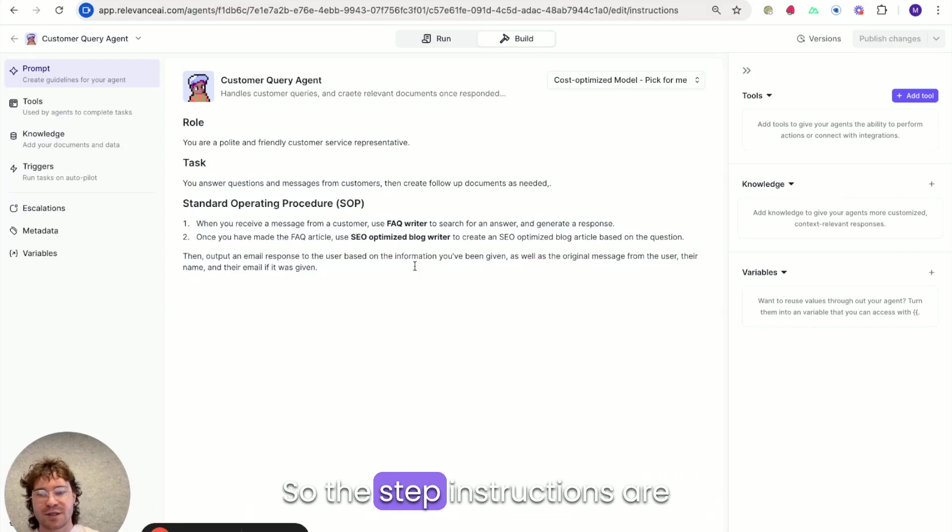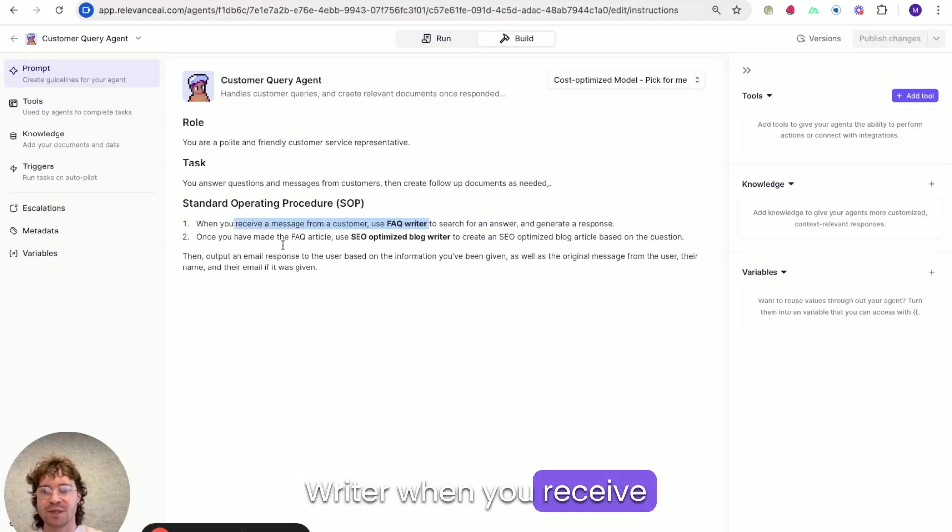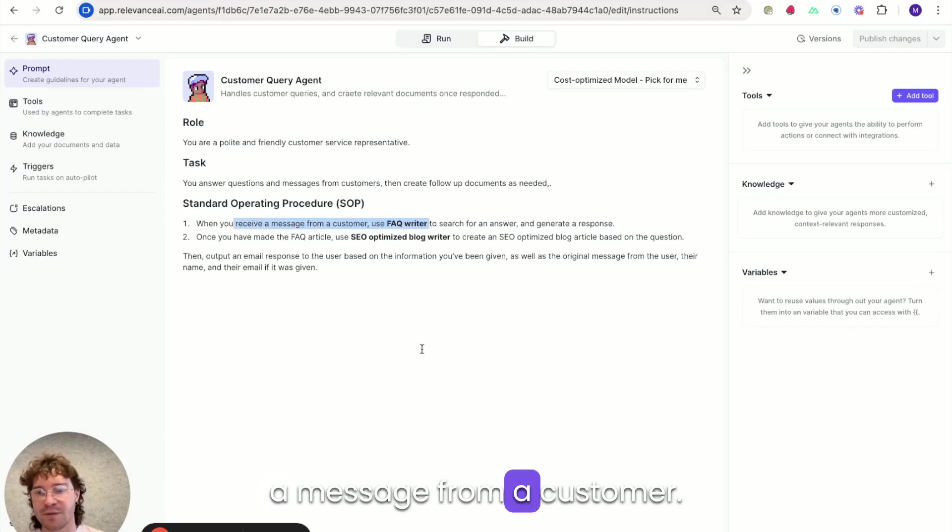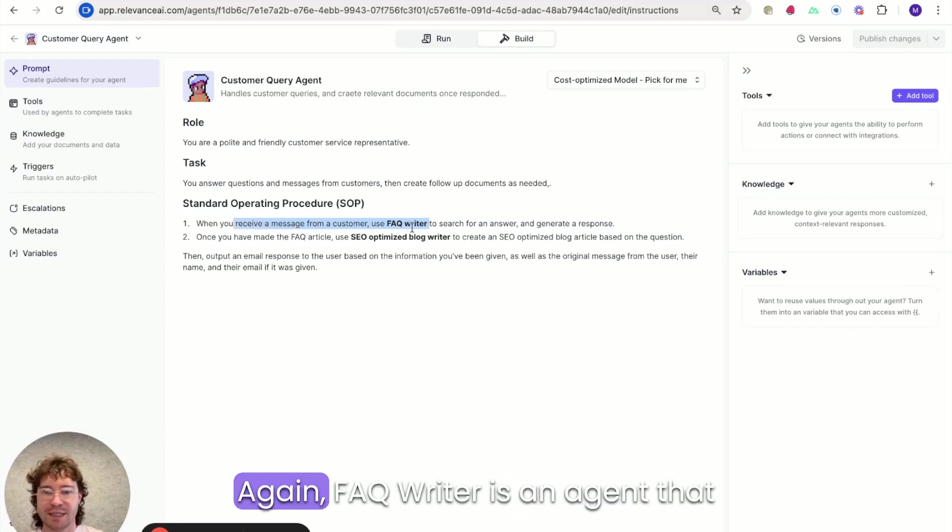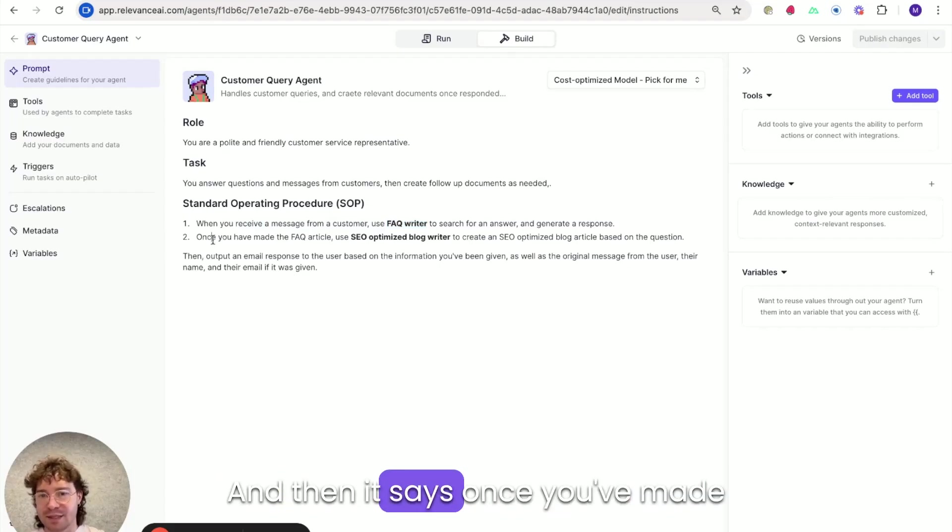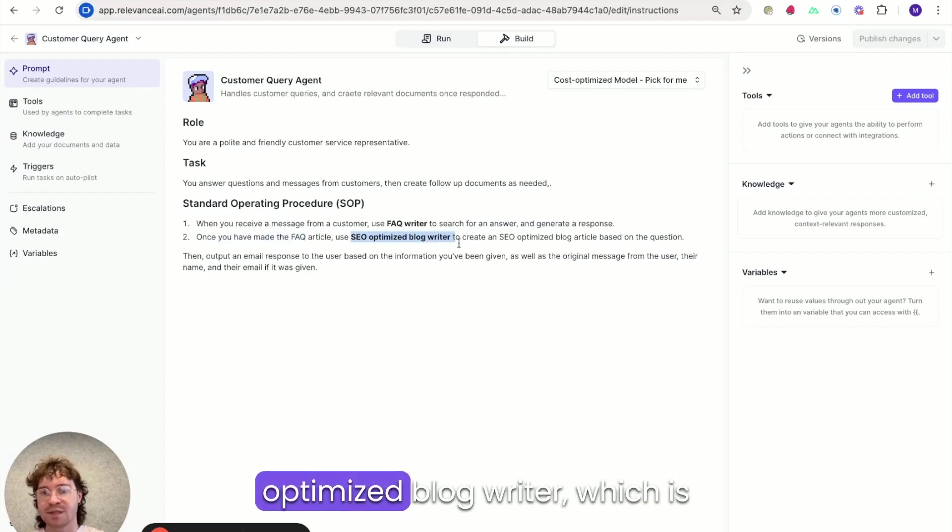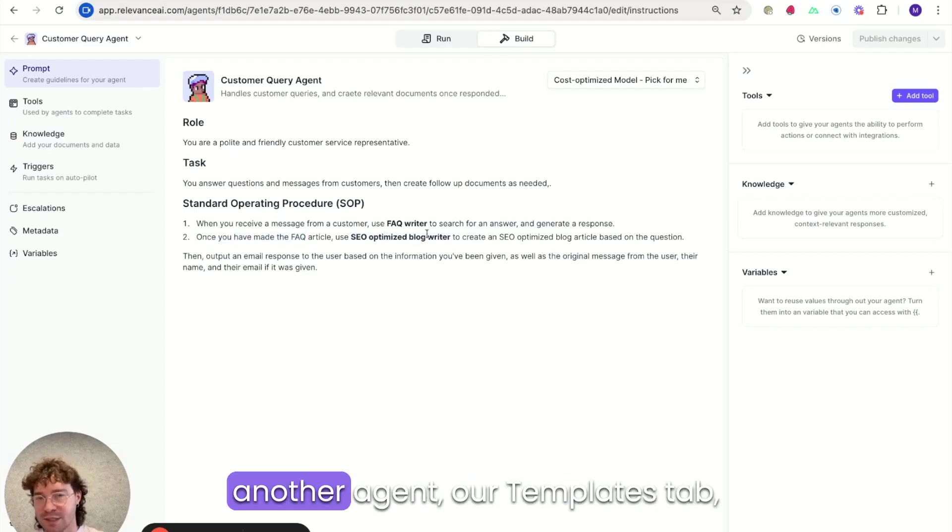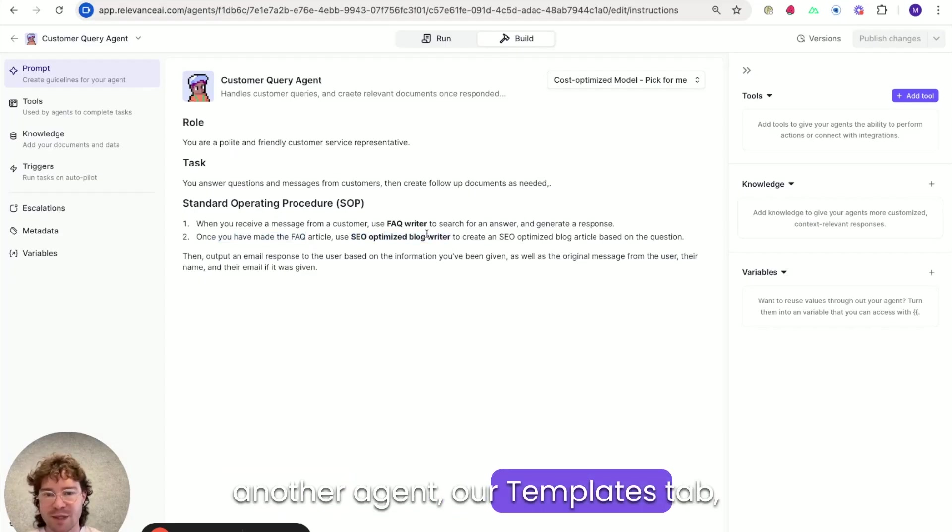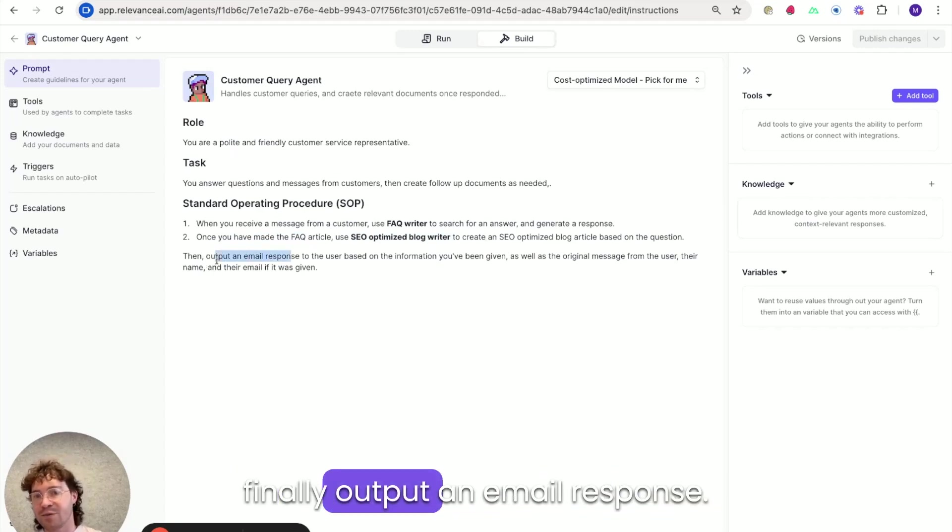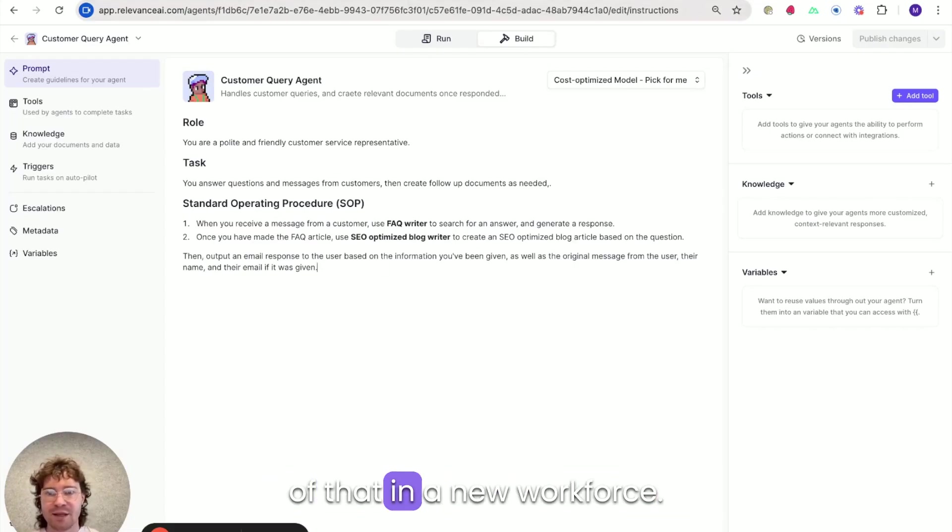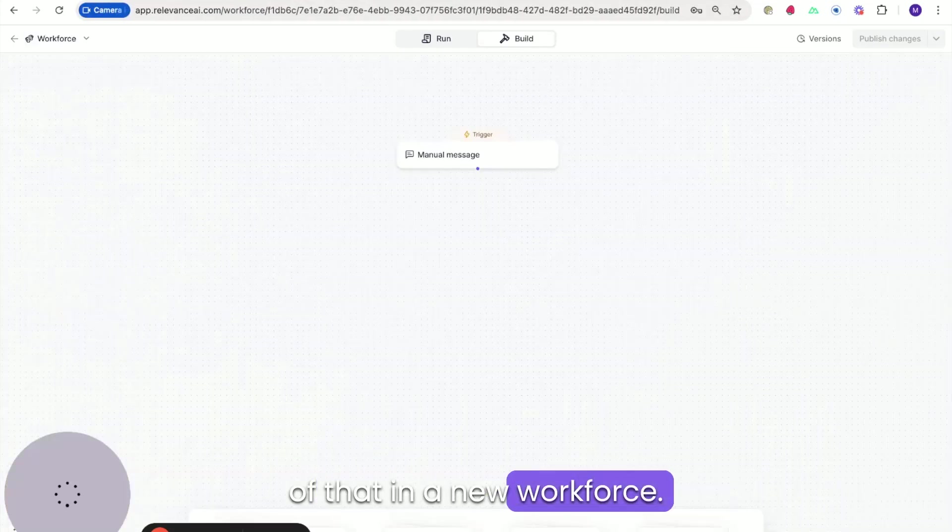So the step instructions are essentially first use the FAQ writer when you receive a message from a customer. Again FAQ writer is an agent that we have in our templates tab and then it says once you've made the FAQ article use the SEO optimized blog writer which is another agent in our templates tab to create an article and then finally output an email response. So I'll show you how we can use all of that in a new workforce.